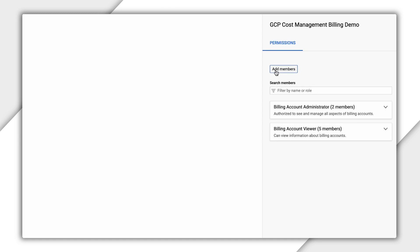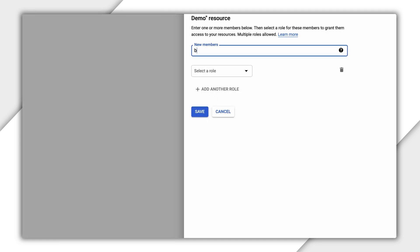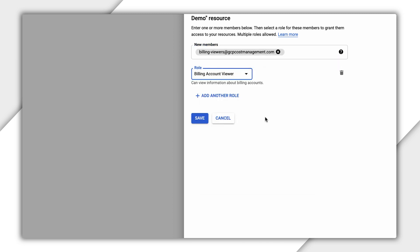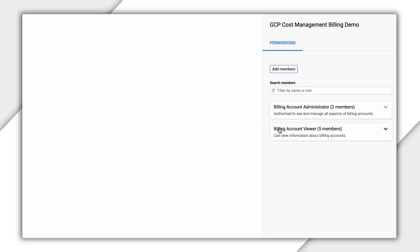You can also add a group and assign roles so that all users in the group will share the same permissions. Users and groups can be managed via G Suite or Cloud Identity.